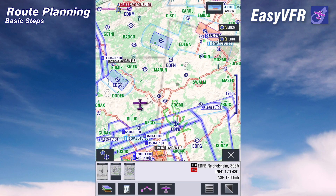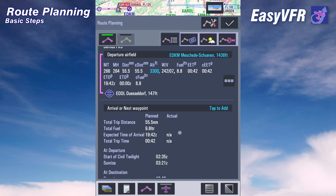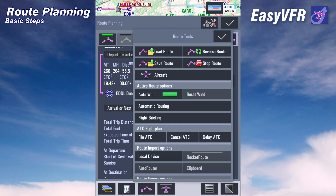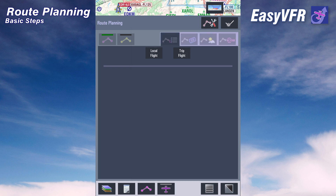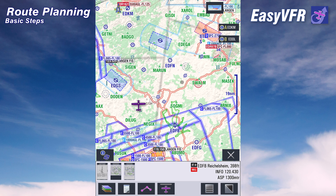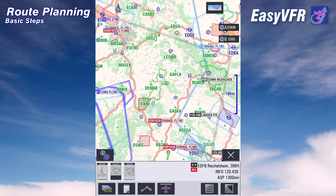Hello and welcome to this easyVFR4 tutorial on route planning. There are many different ways to create and edit a route in easyVFR4 and I want to show you some of them. But before we start, let's make sure there's no other route active at the moment. We can do this by selecting the route menu, tapping on the tool button, and selecting stop route. Now there is no active route and we can start with our new route.